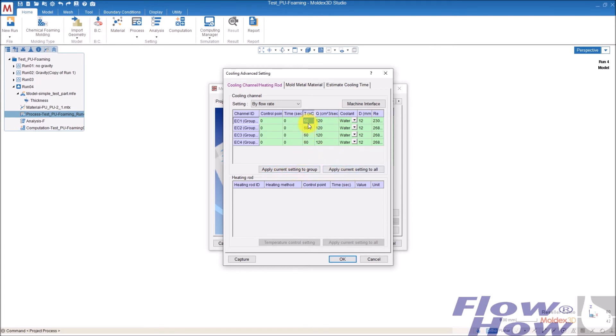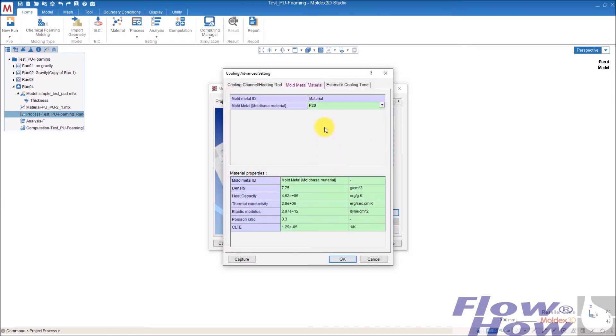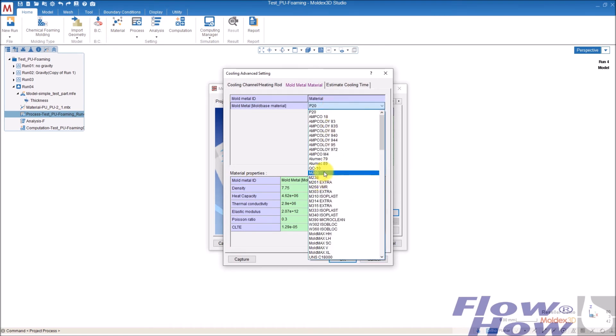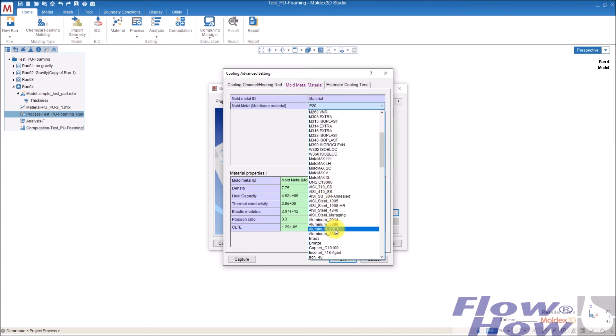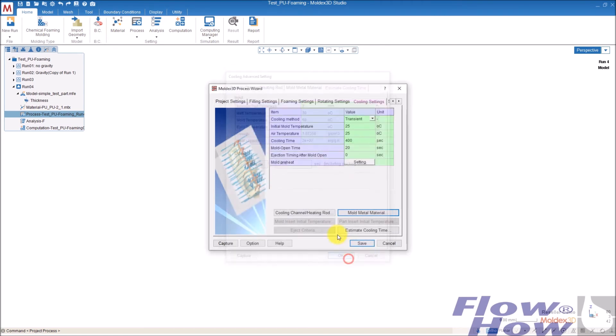And I take this 50 and copy to the rest by this button. And the mold metal, in this case I use aluminum, could be this one.